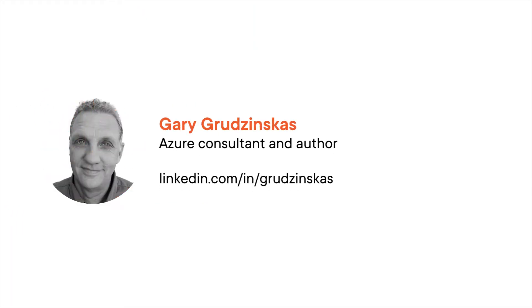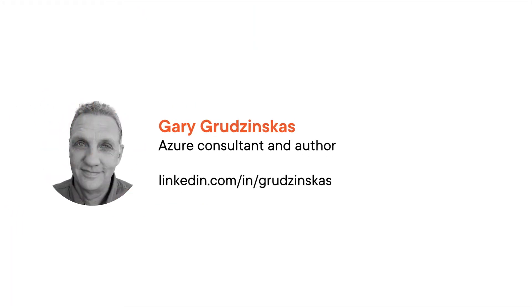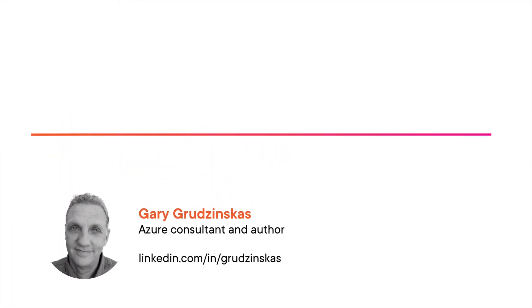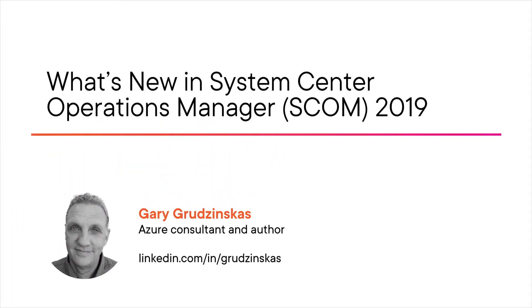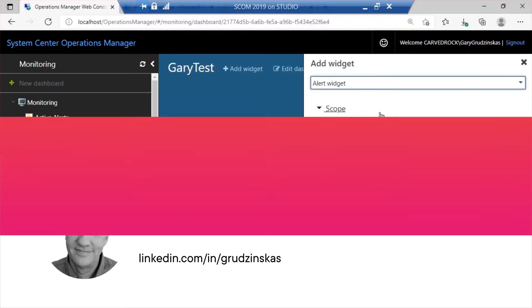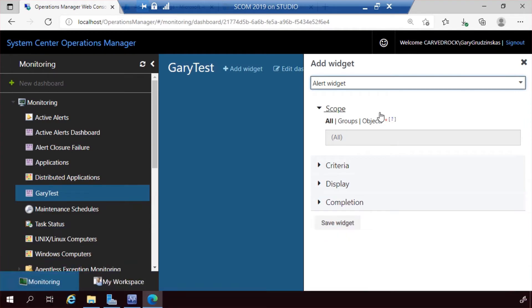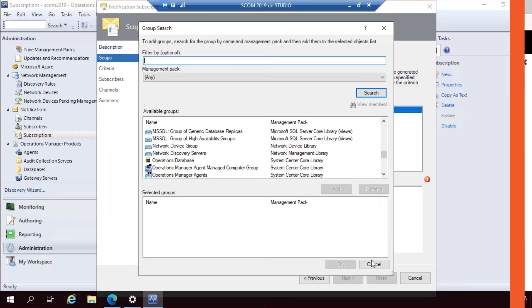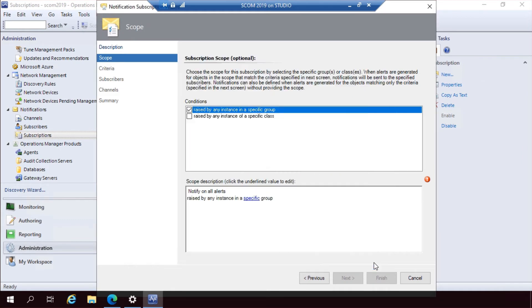Hello, wherever you are, taking my course What's New in System Center Operations Manager, or SCOM 2019. My name is Gary Grudzinskas. SCOM 2019 has many new features and I want to show them to you.